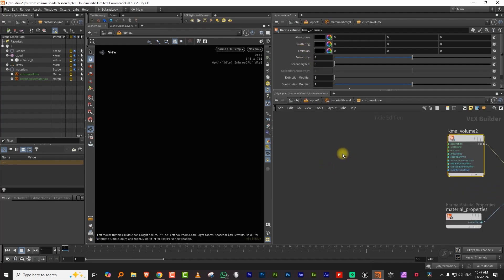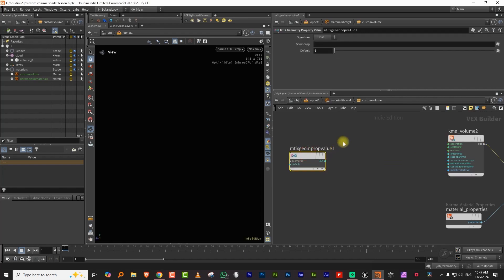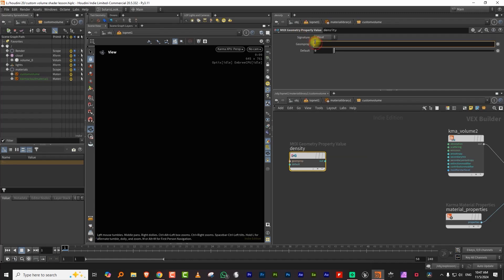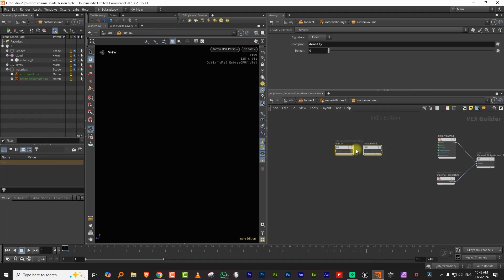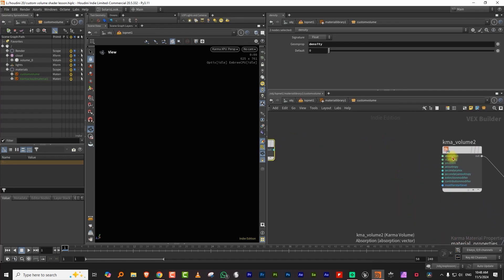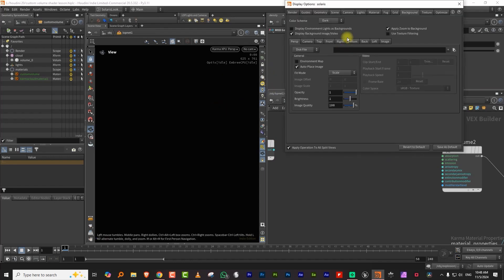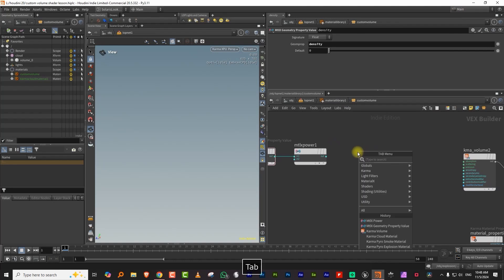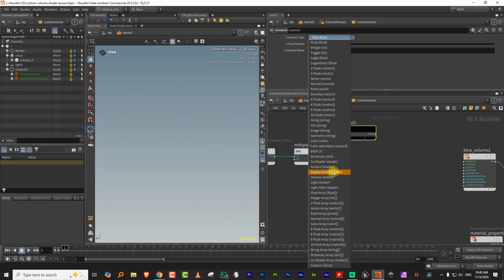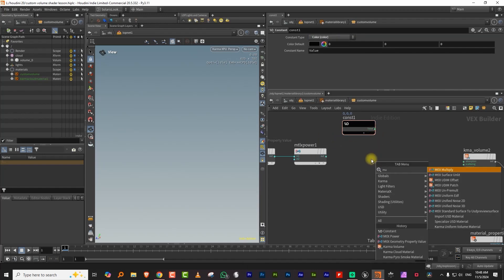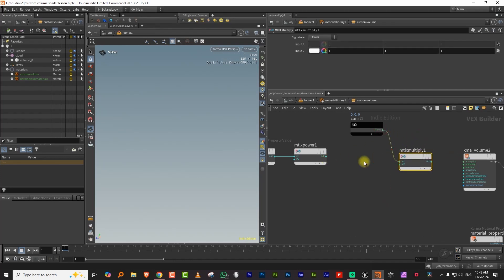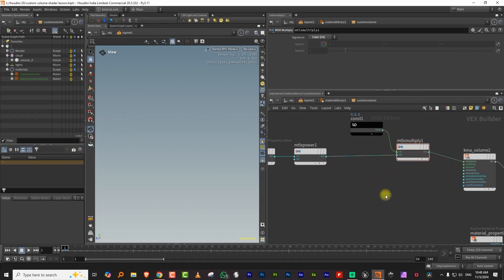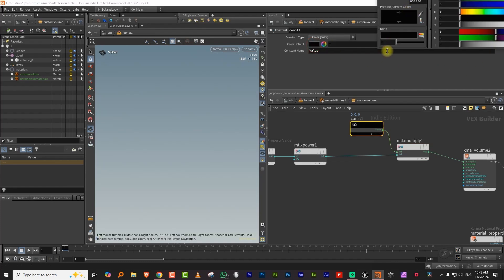The way you do that is you take a Geometry Property Value node and call it 'density'. Connect it into a Power node so you can adjust the density value. To get it working you need at least two things: absorption and scattering. We'll start with a constant color value and multiply it with the density, then plug that into absorption.